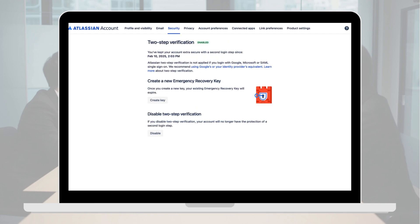And that's it! Your Atlassian account is now secured with two-step verification.